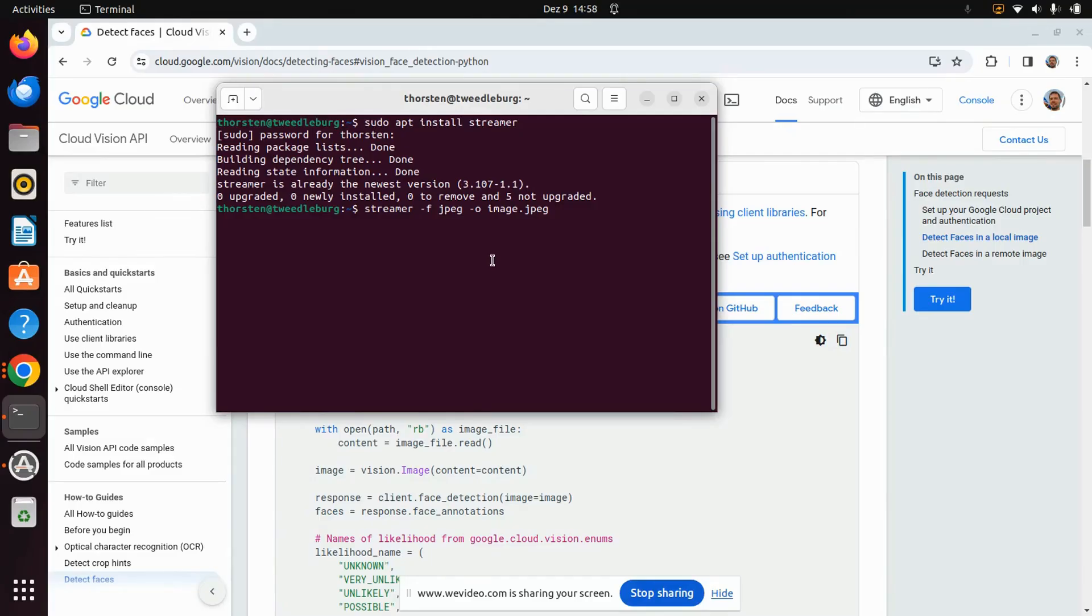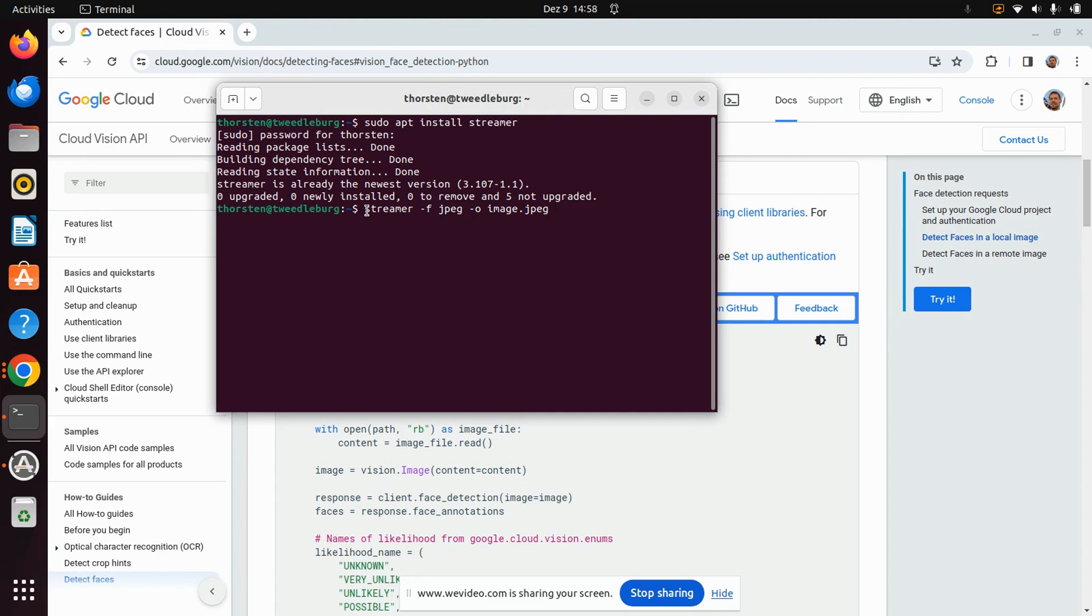The first step is that you get a decent way to get pictures from your webcam. For this I installed the program streamer using the command sudo apt install streamer. Now I can get pictures from the webcam using this command here.